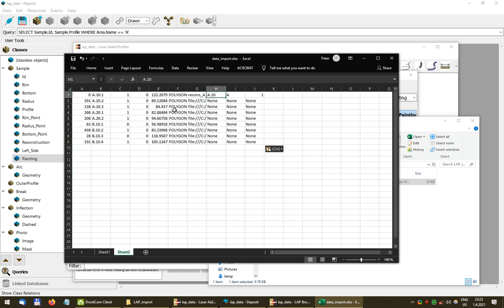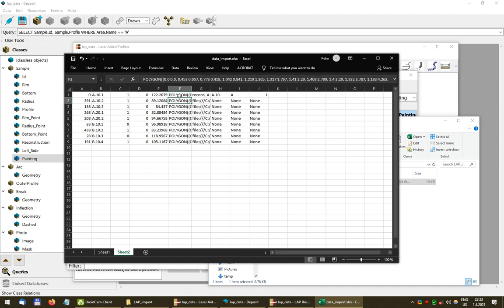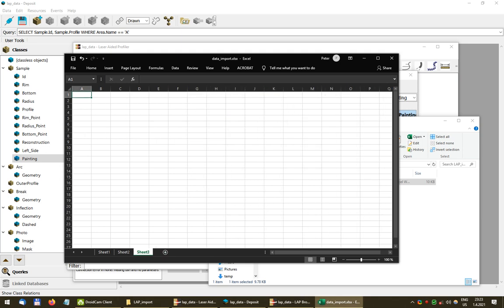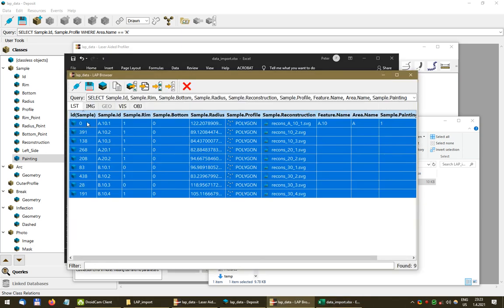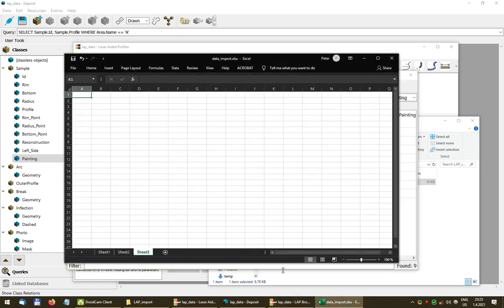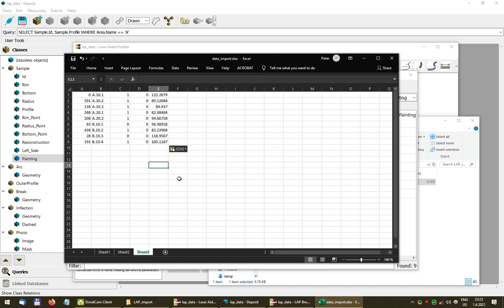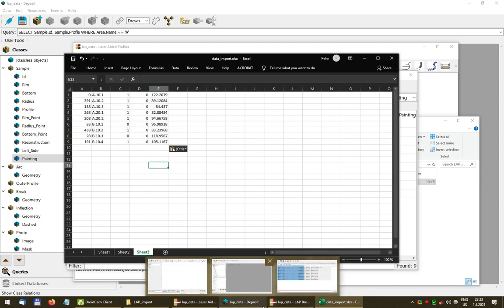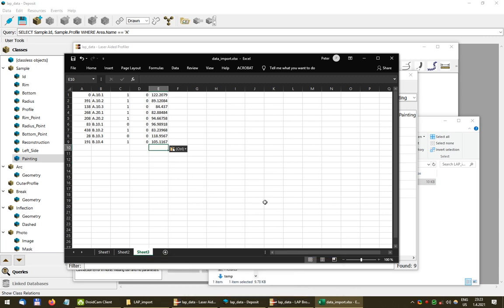There's an error because Excel has a problem with text length in a single cell — I think it's around 32,000 characters maximum. The polygon fields are way too long for Excel, so I should restrict the export to data that Excel can handle, leaving out the polygon fields. That concludes this tutorial. Have a nice day.